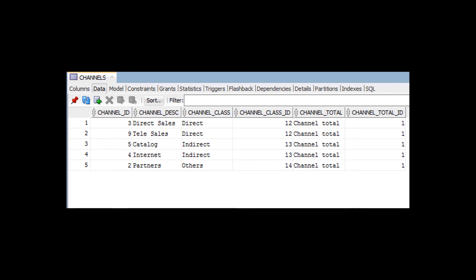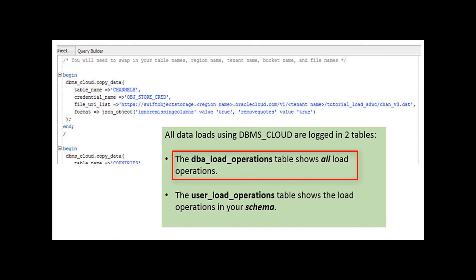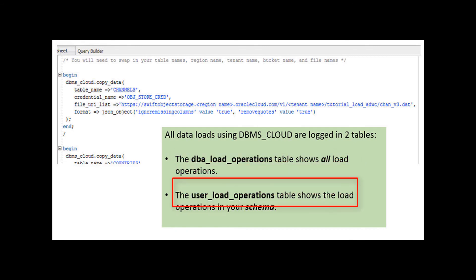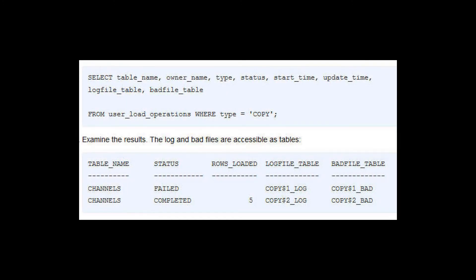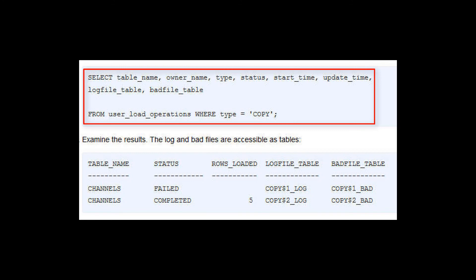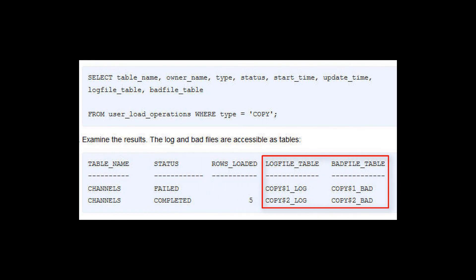After you run the procedure, observe that the data has been copied from the object store to the tables in your Autonomous Data Warehouse Cloud database. All data load operations done using the PL/SQL package DBMS Cloud are logged in two tables. The DBA load operations table shows all load operations. The user load operations table shows the load operations in your schema. This example queries the user load operations table and shows that five rows were loaded into the channels table with no failures. The log and bad files are accessible as tables.